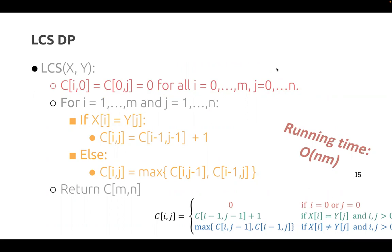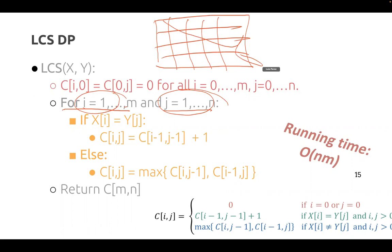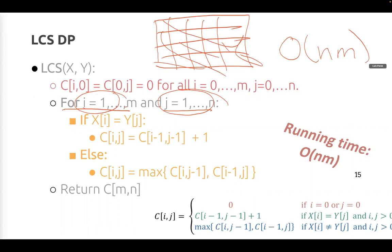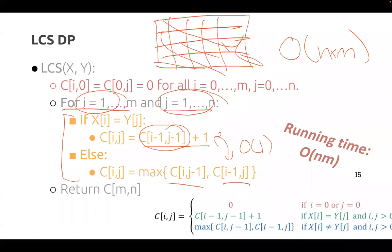The running time of this algorithm is O(NM). We have two nested for loops — one going up to M, one up to N — so we fill in the entire N×M matrix. Each entry requires either adding one to an existing entry or taking the maximum of two previous entries, both of which are constant work. So the total running time is O(NM).